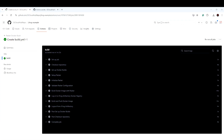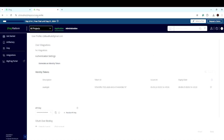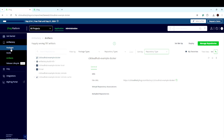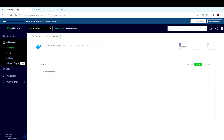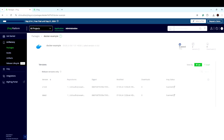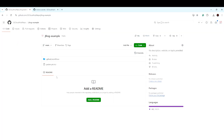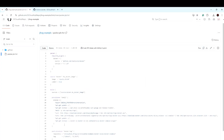Now let's go to the Artifactory part and navigate to the application level under packages. You can see the Docker example tag is created here — earlier it was not there, but right now our image has been posted. You can see two different versions because we used two versions in our Packer code, so two tags have been pushed here.